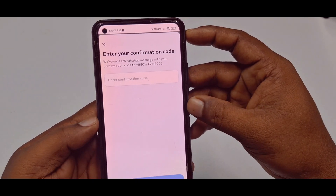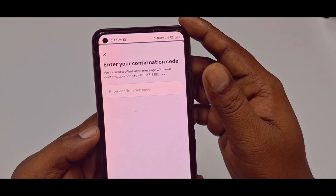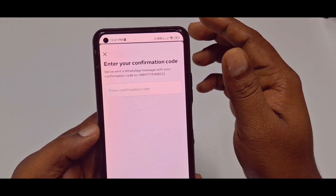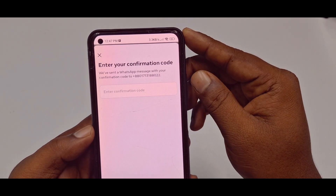It will send an OTP code to your number. Just enter it and wait for a few seconds.